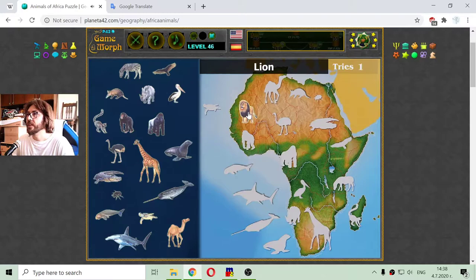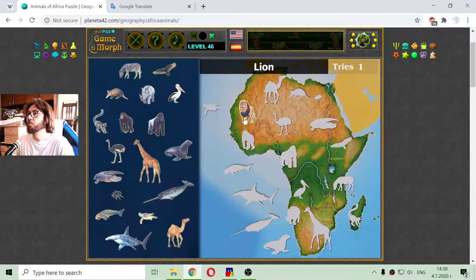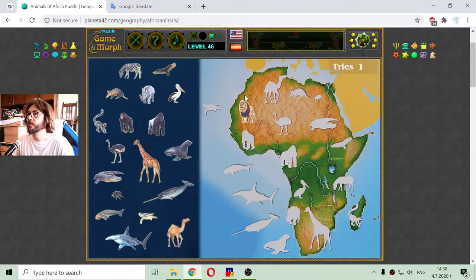Here is the lion, roaming near the shore.